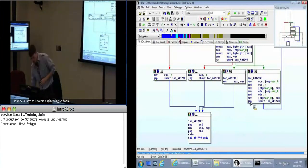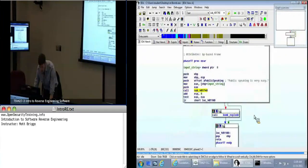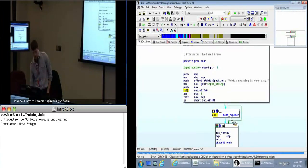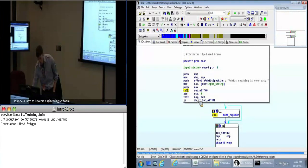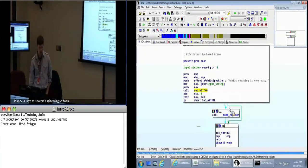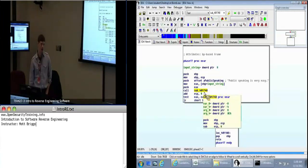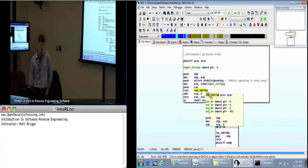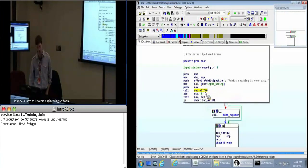If you are not with me right now — do you know where the phase one function is? You double-click on the call. You can see bomb_explode occurs here. This function returns some value in EAX and bomb_explode occurs if this condition isn't met — this jump-zero. Basically if EAX isn't zero coming back from this function, it's going to explode. So we want to figure out how to make this thing return zero, so we can proceed past the bomb_explode function.